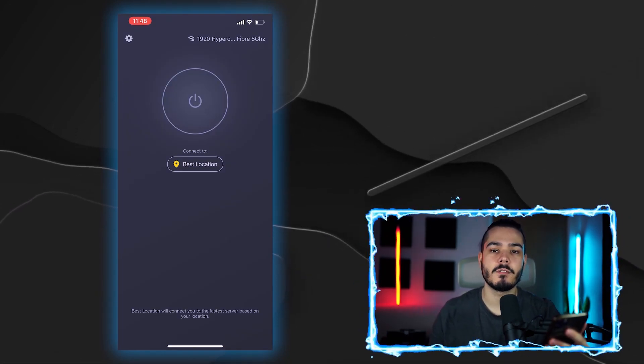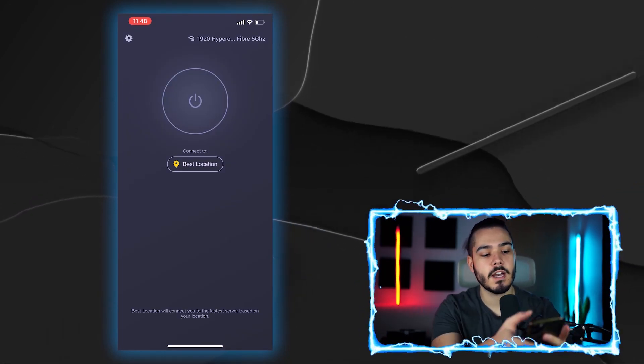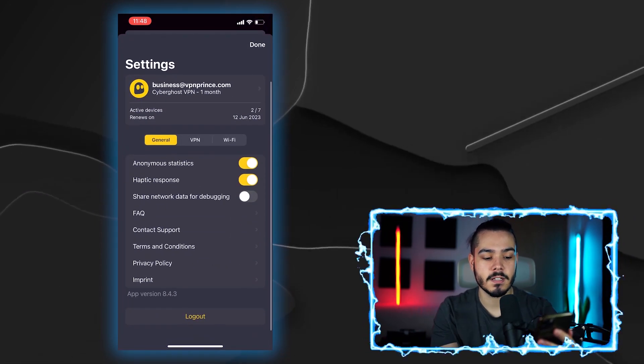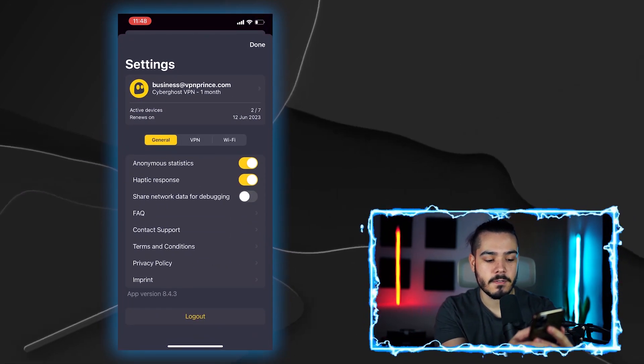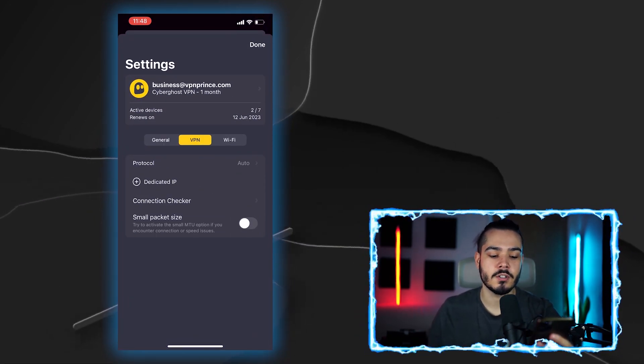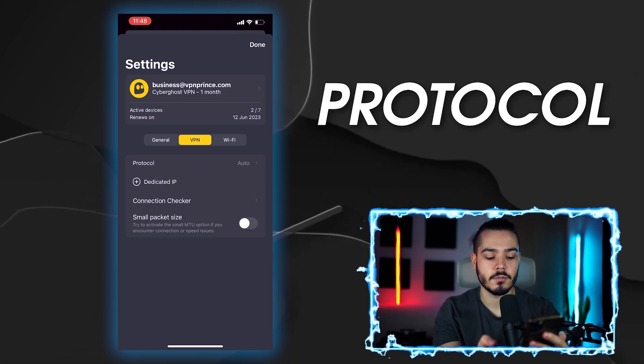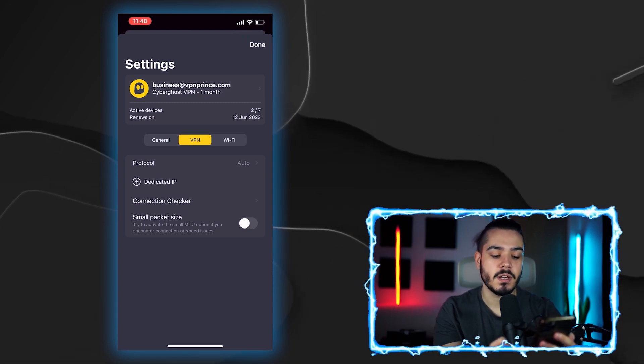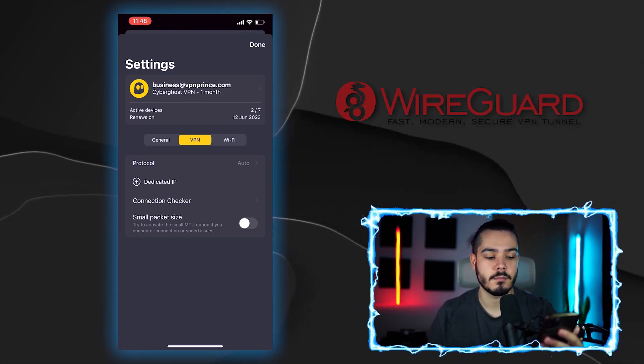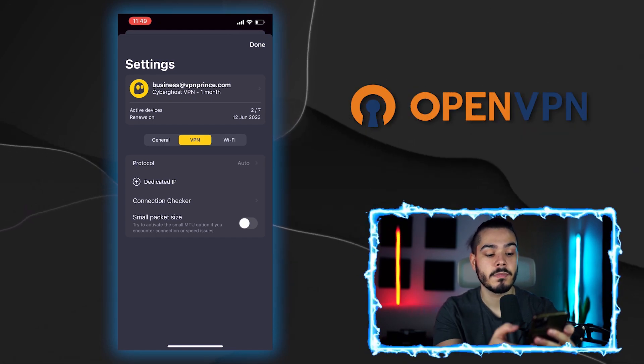Now CyberGhost phone app doesn't come with many different settings, but you can press the cog in the top left, click on VPN and here you can adjust the protocol. So right now I just have it on automatic, but if you want to change it to WireGuard, for example, or OpenVPN, you can do so.